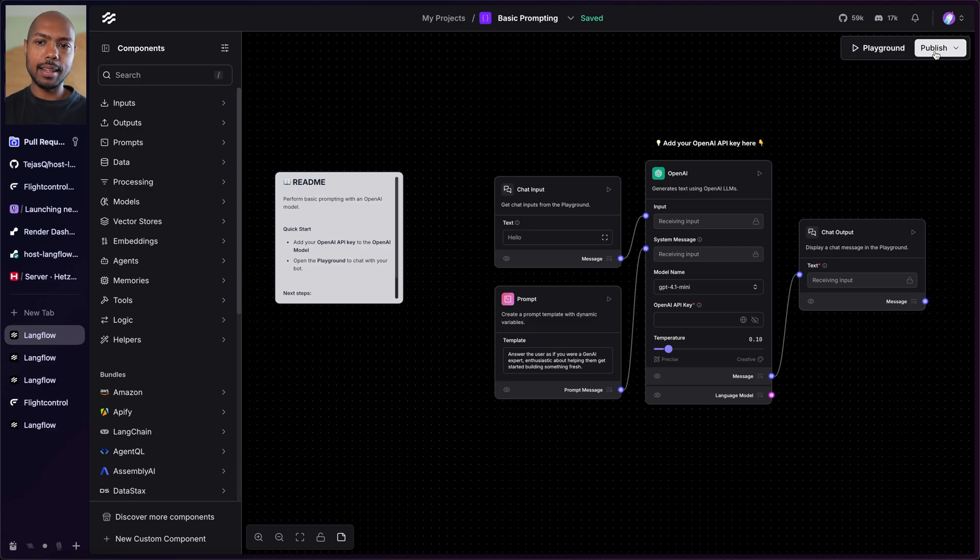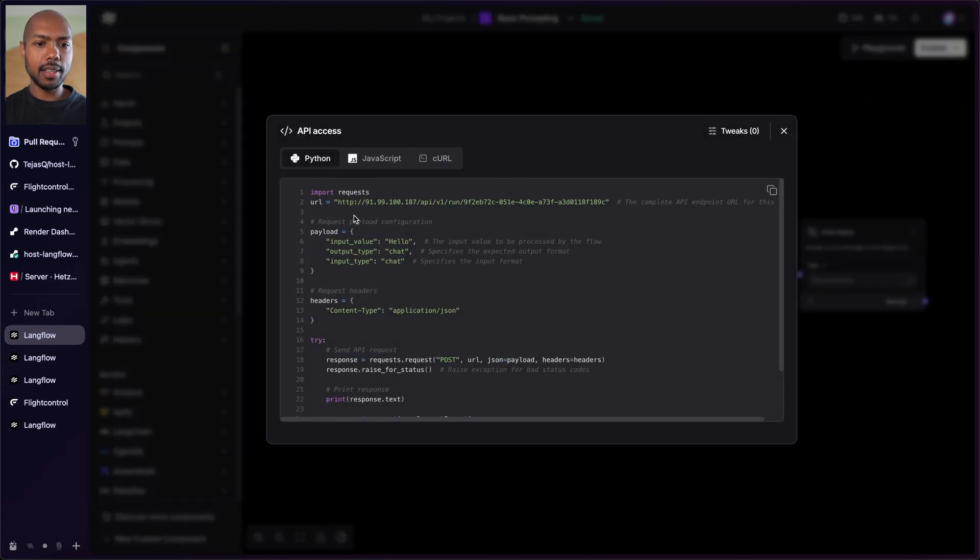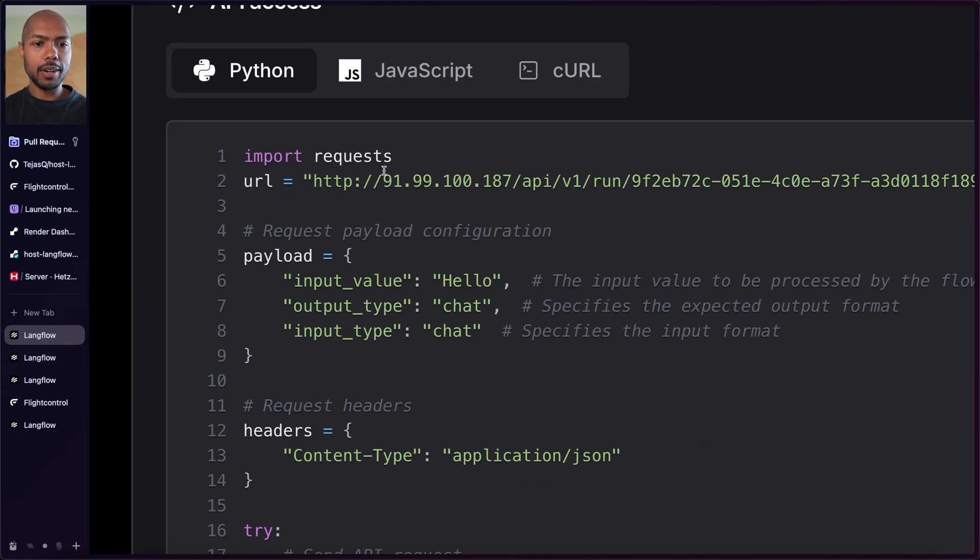And let's go check API access. Look at that. We're on our IP address. Now you might be wondering, how do you attach a domain to this? Well, if you have a domain, point its A record in the DNS settings to this IP address. And you're good.